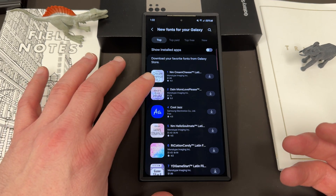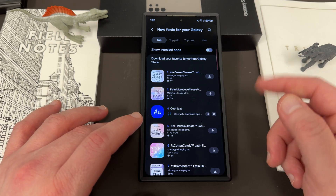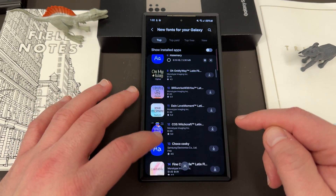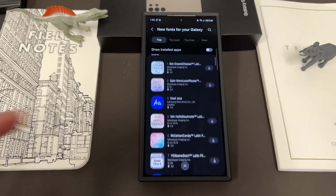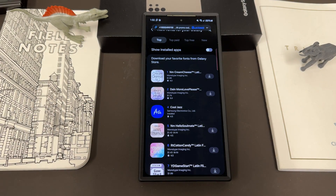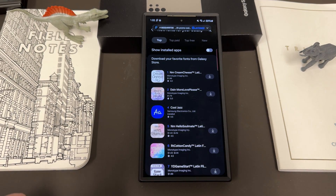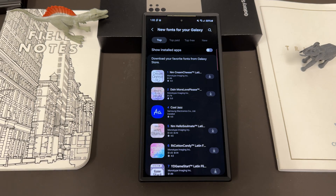You'll notice you see the price right there — $1.99, $1.79. There are a couple of free ones that you can get from Samsung: Cool Jazz, Rosemary, Choco Cookie. There are a couple of other popular ones you can download — Samsung fonts — and that's no problem at all. But if you want to get a bunch of really cool fonts for free, you can't do it directly through this method. Last year I showed a method that will allow you to get tons of fonts and install them for free in a very easy way, but you can't go through the Galaxy Store.